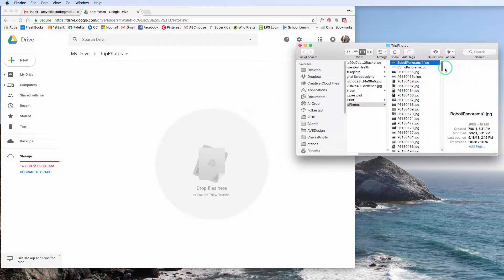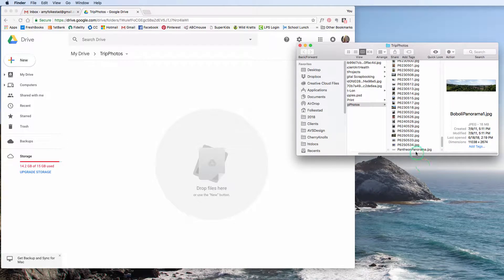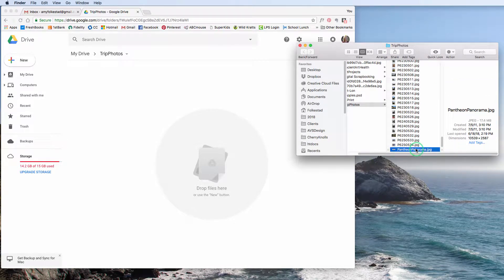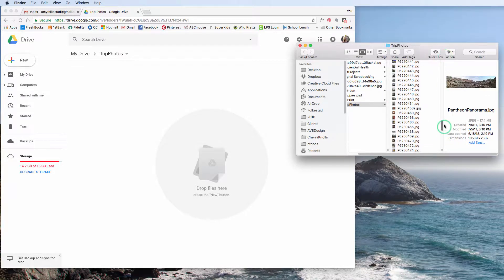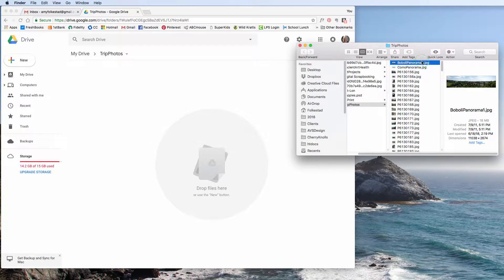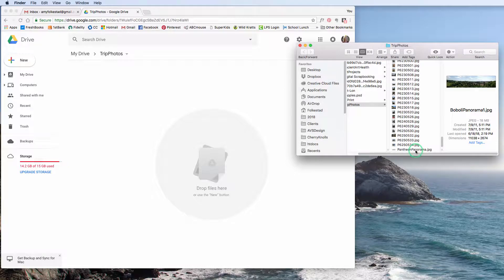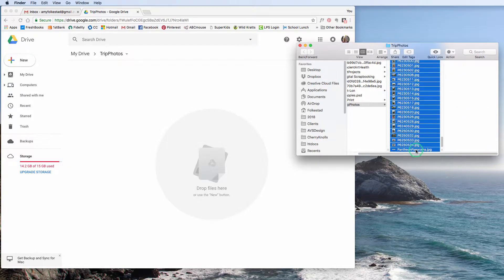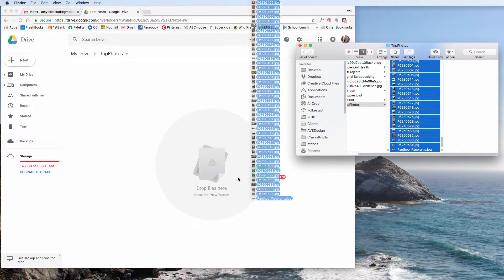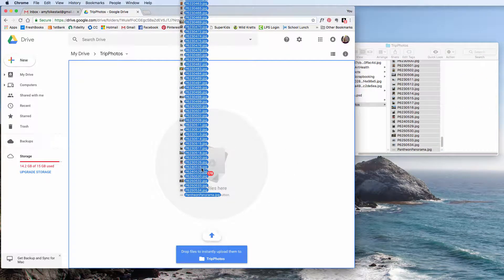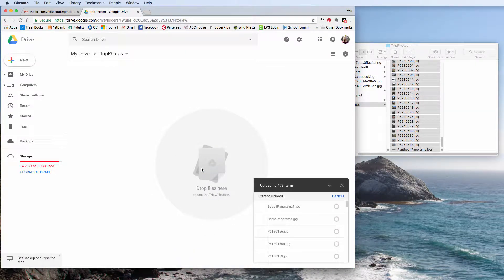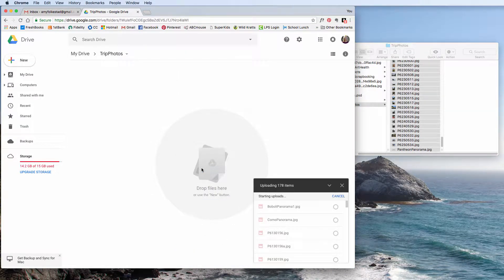I can now take these pictures, and I can select them. Oops, I forgot to hold Shift. So the easiest way to do this is hold this top one. I hit Caps Lock instead of Shift. I'm going to hold the Shift key and select the bottom one. And I can now drop these files into Trip Photos, like so.